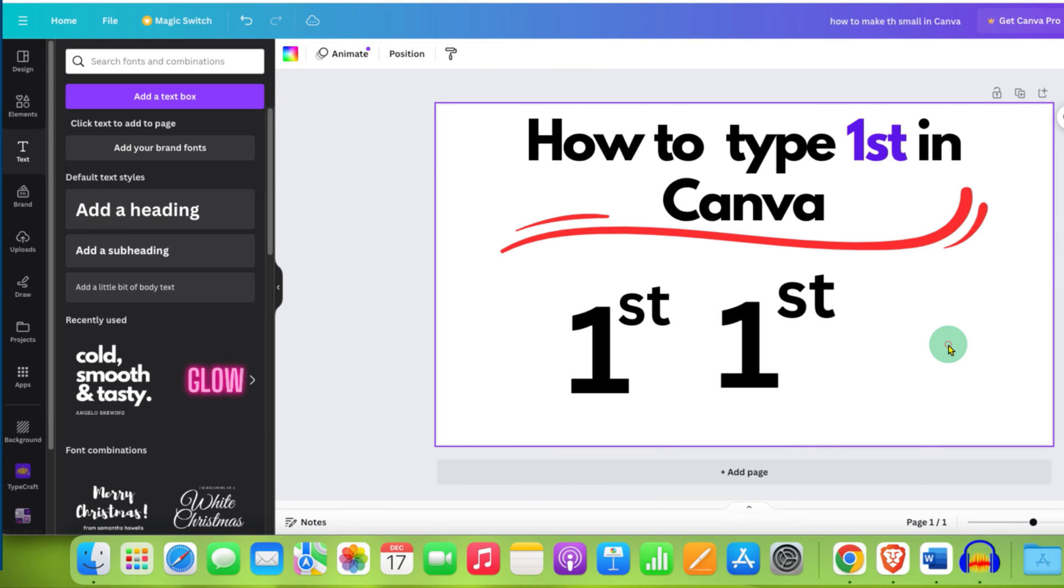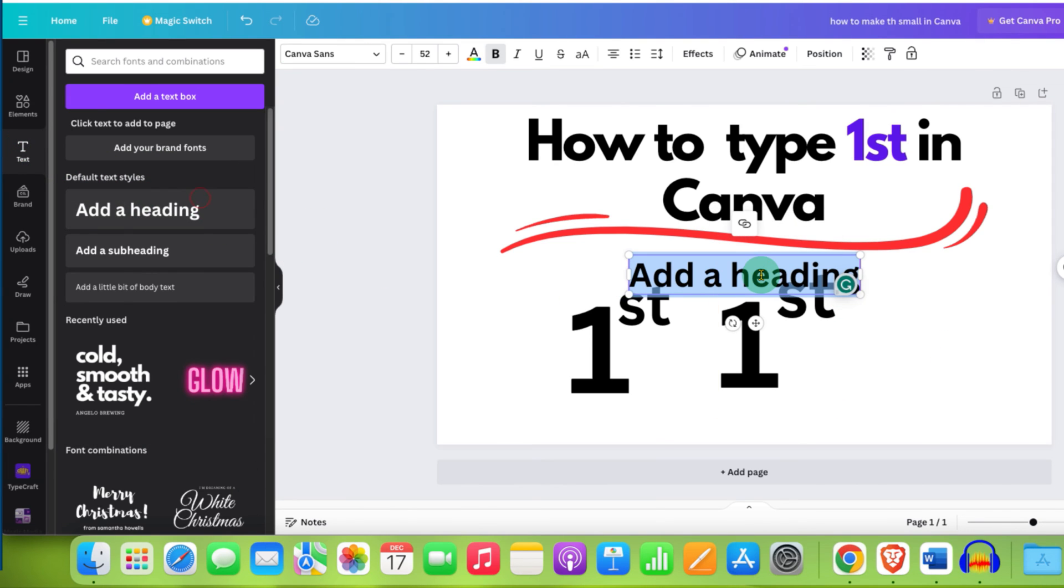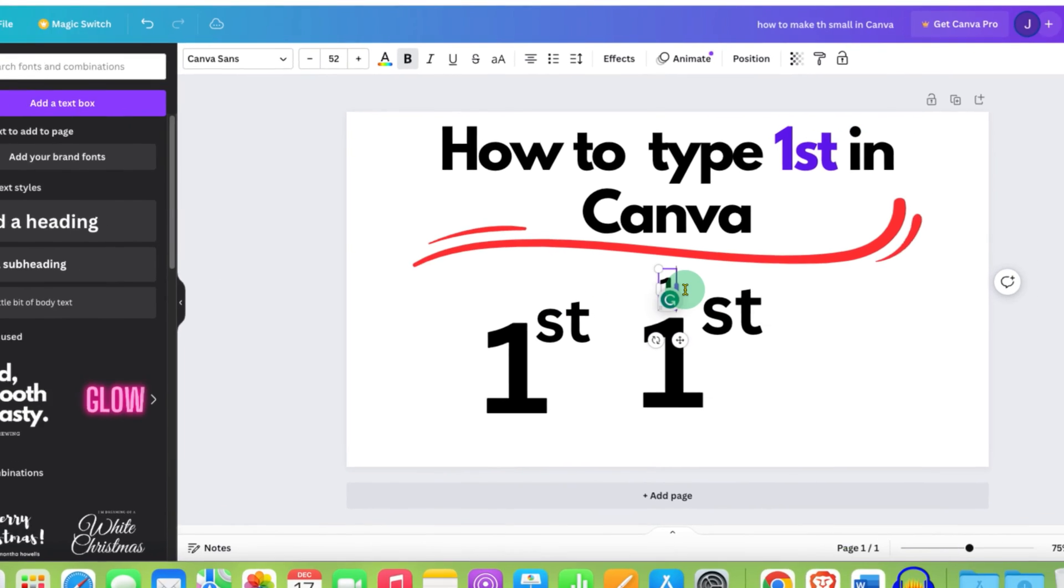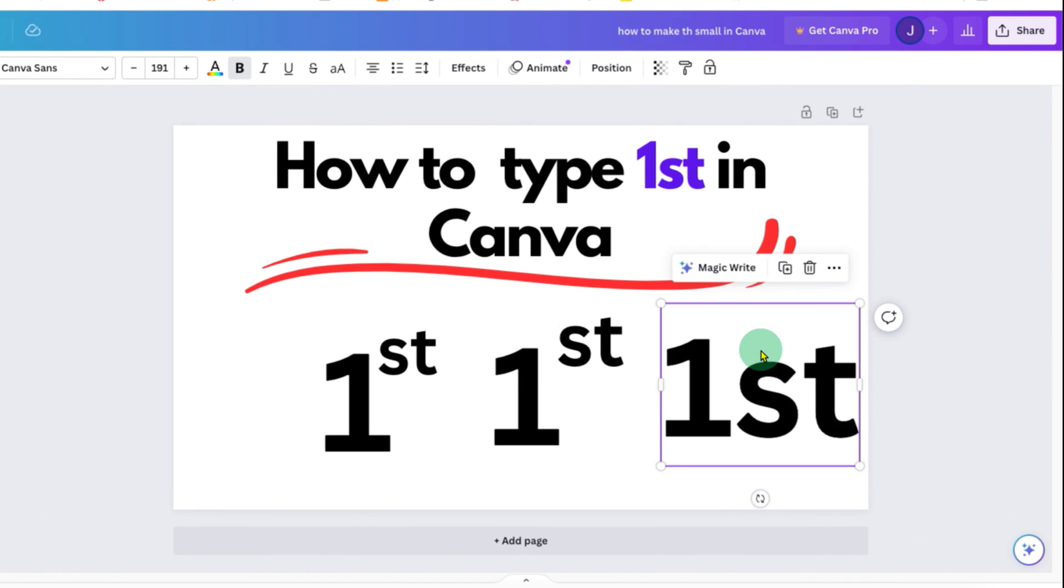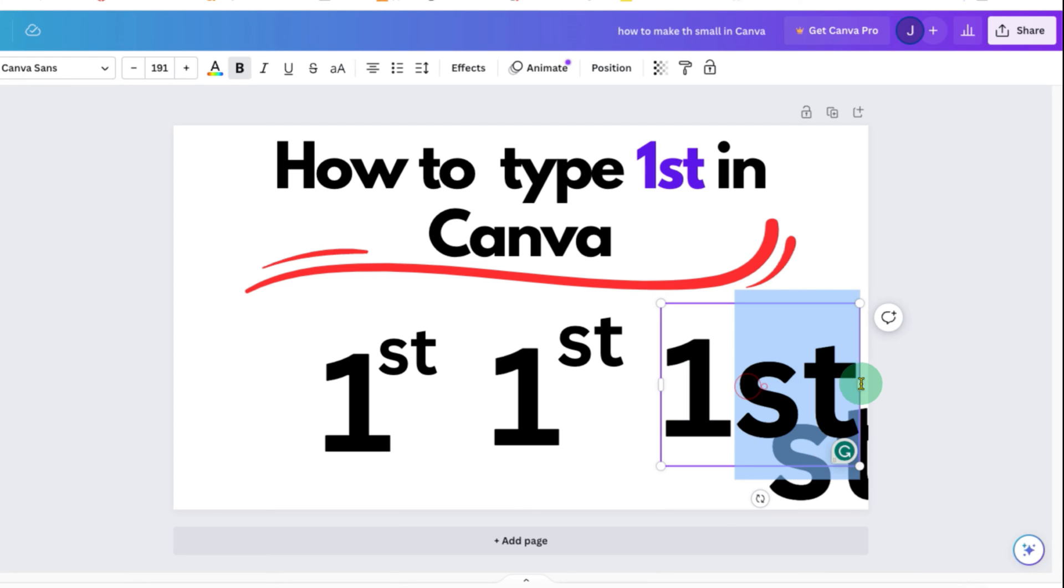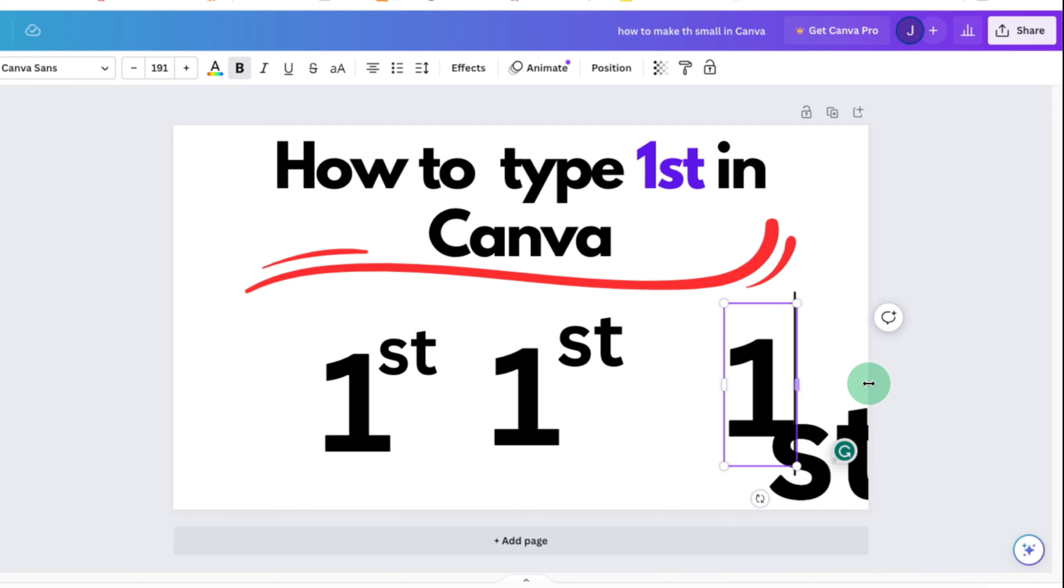The other method is again go to the text. Select the text box. Type 1st. Make a duplicate. And from the first text box, delete the st.